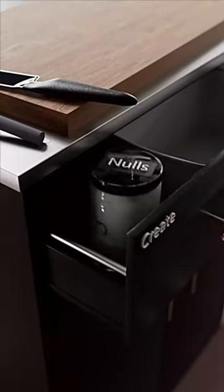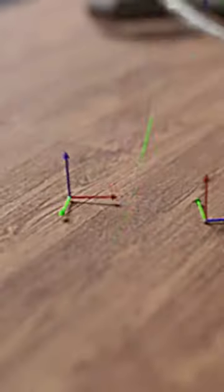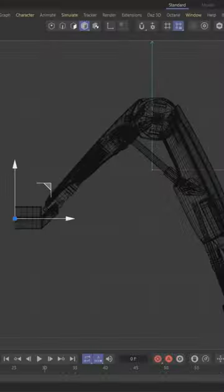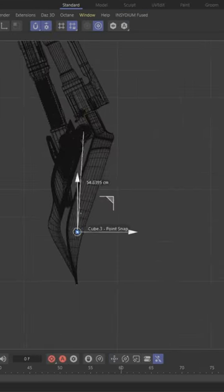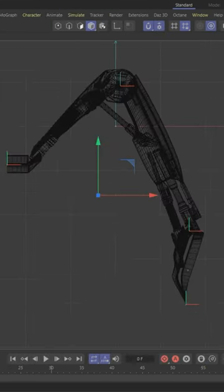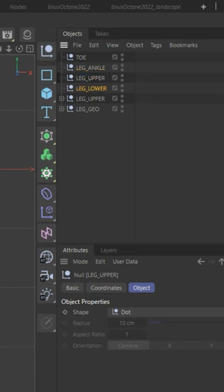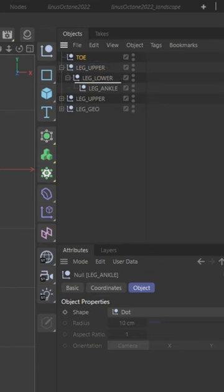You can use bones or knolls, but we're going to use knolls. Place the knolls at the joints of the leg. Arrange them in a hierarchy like this.